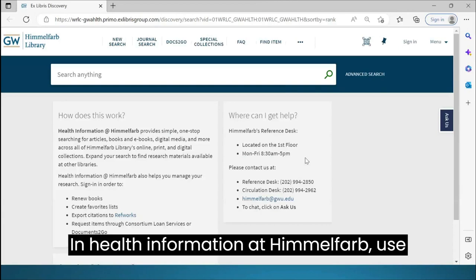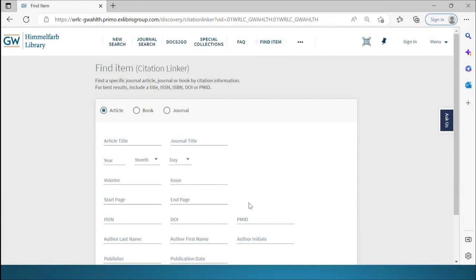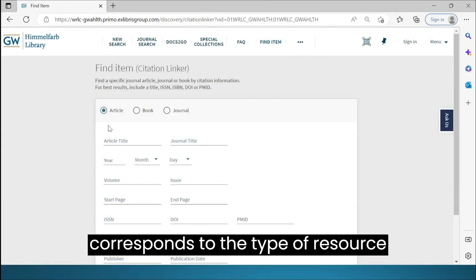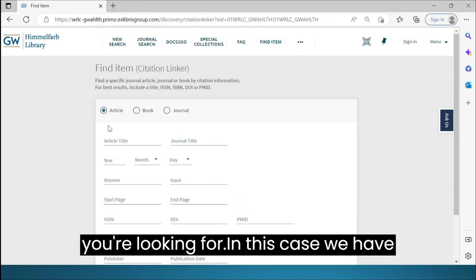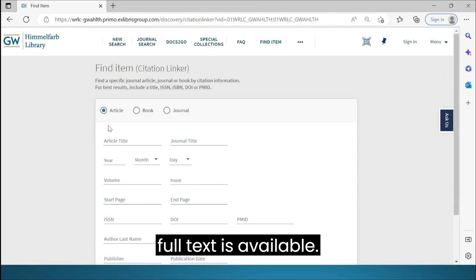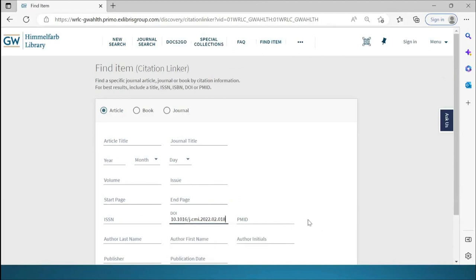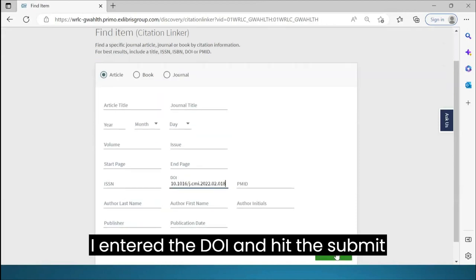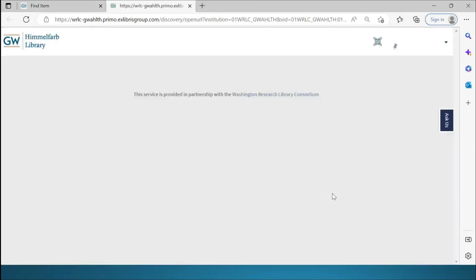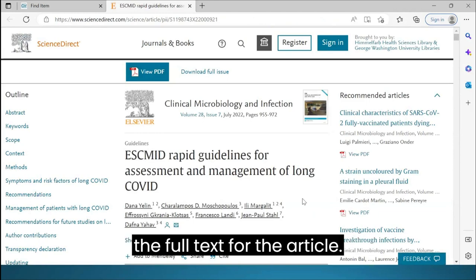In Health Information at Himmelfarb, use the top menu and select Find Item. Here you'll want to use the button that corresponds to the type of resource you're looking for. In this case, we have a DOI for an article and want to see if full text is available. I enter the DOI and hit the Submit button, and we're taken directly to the full text for the article.